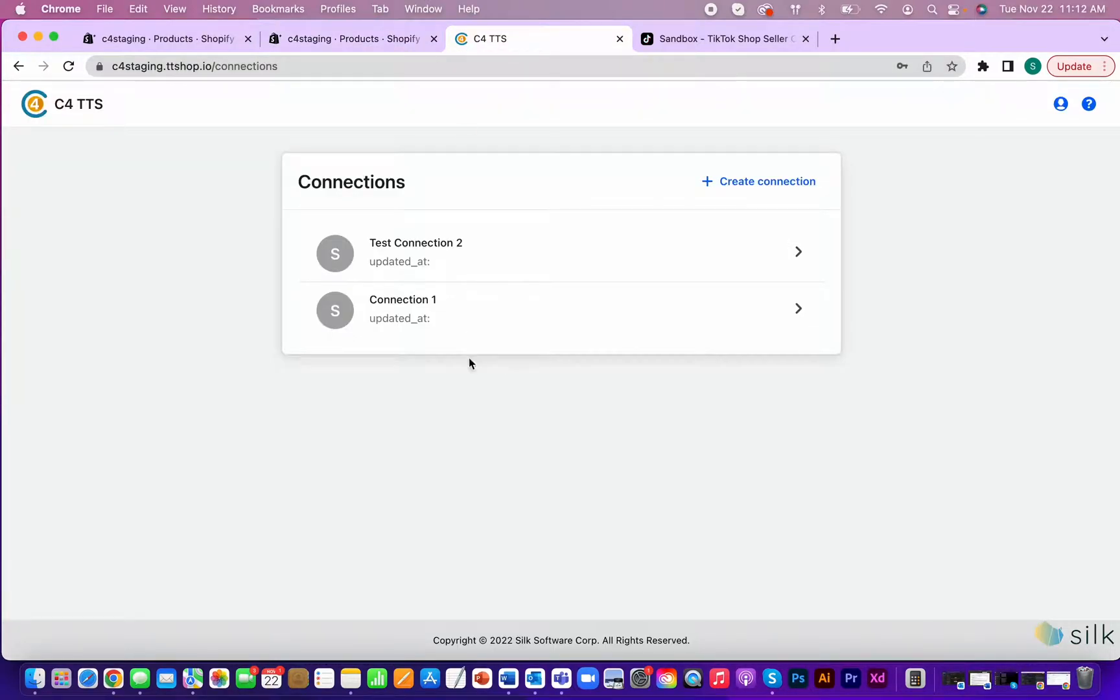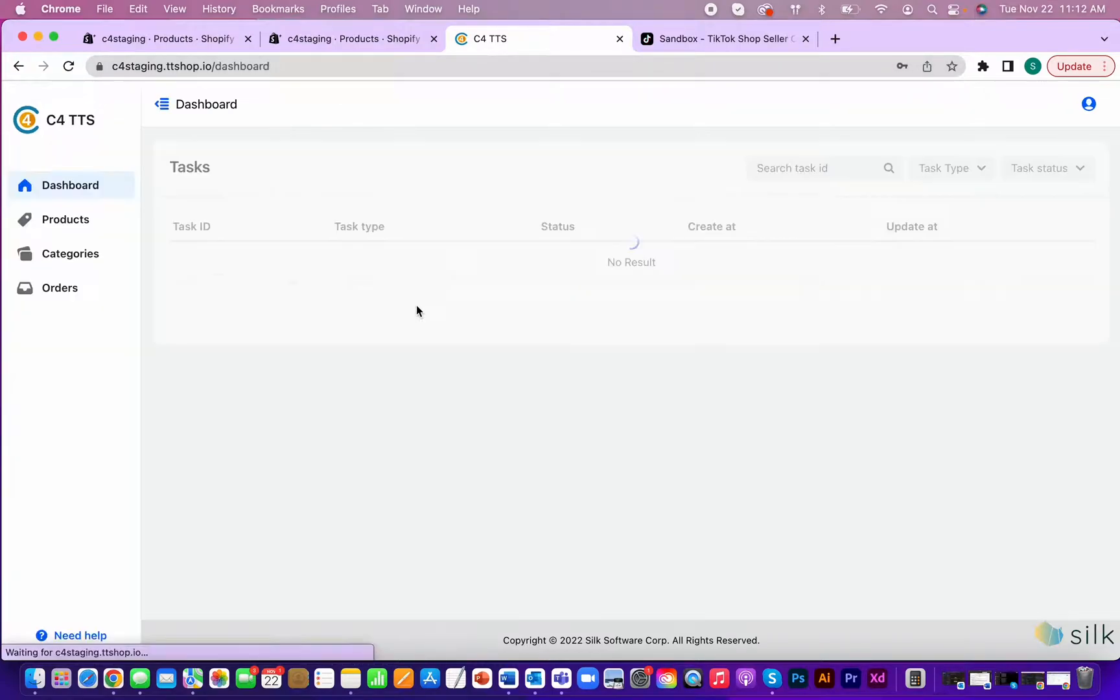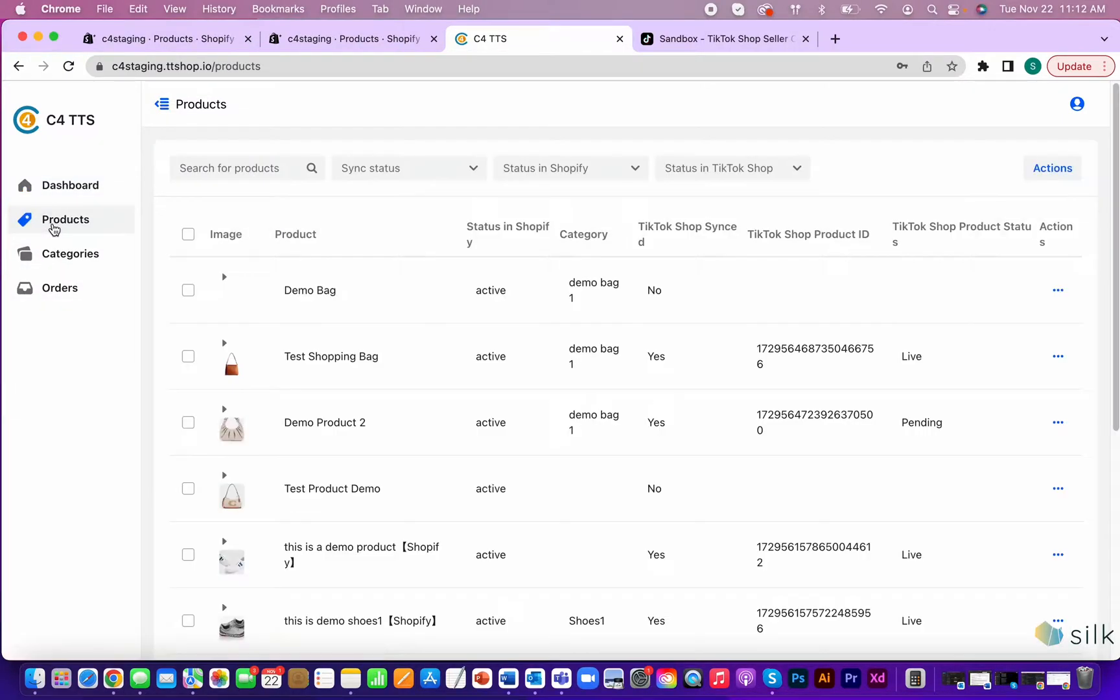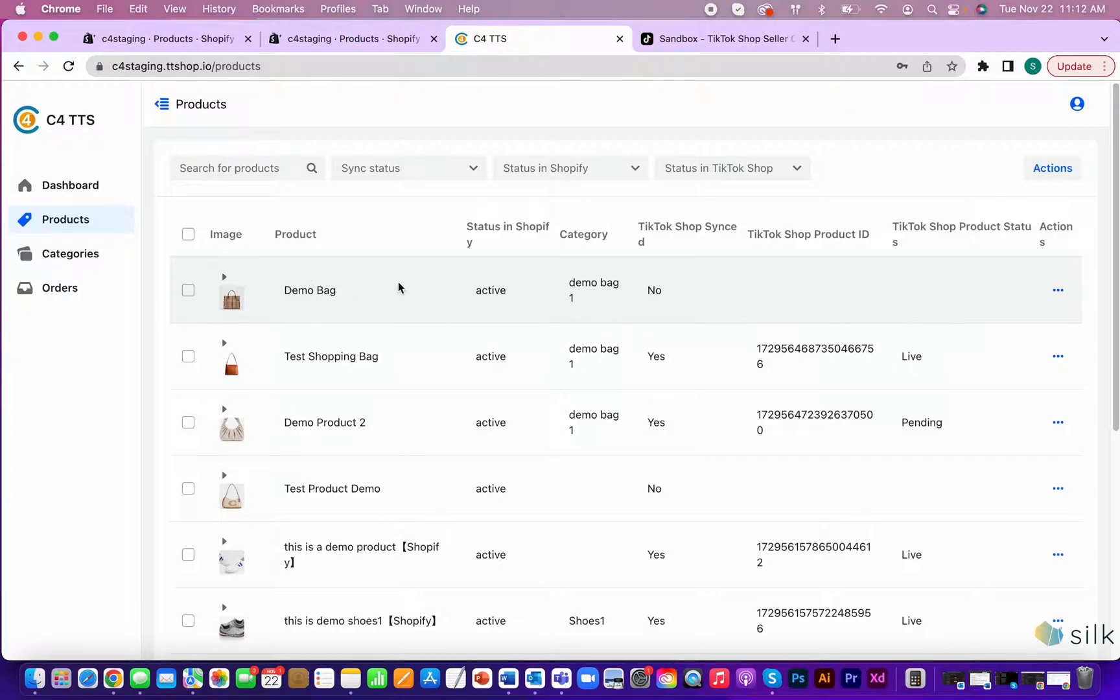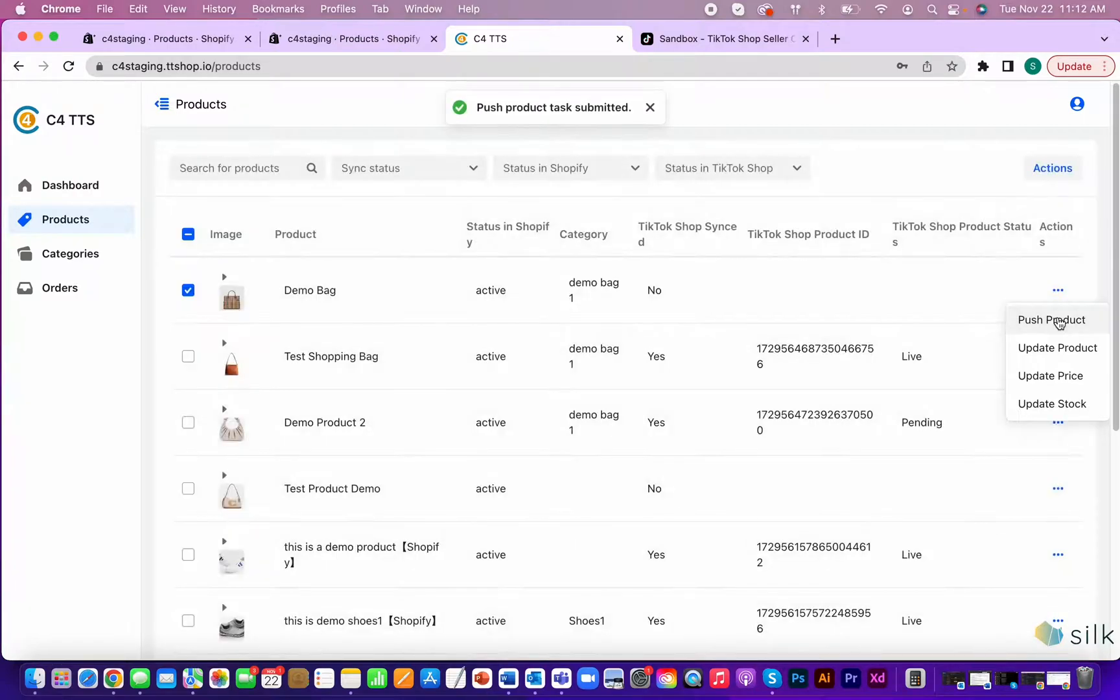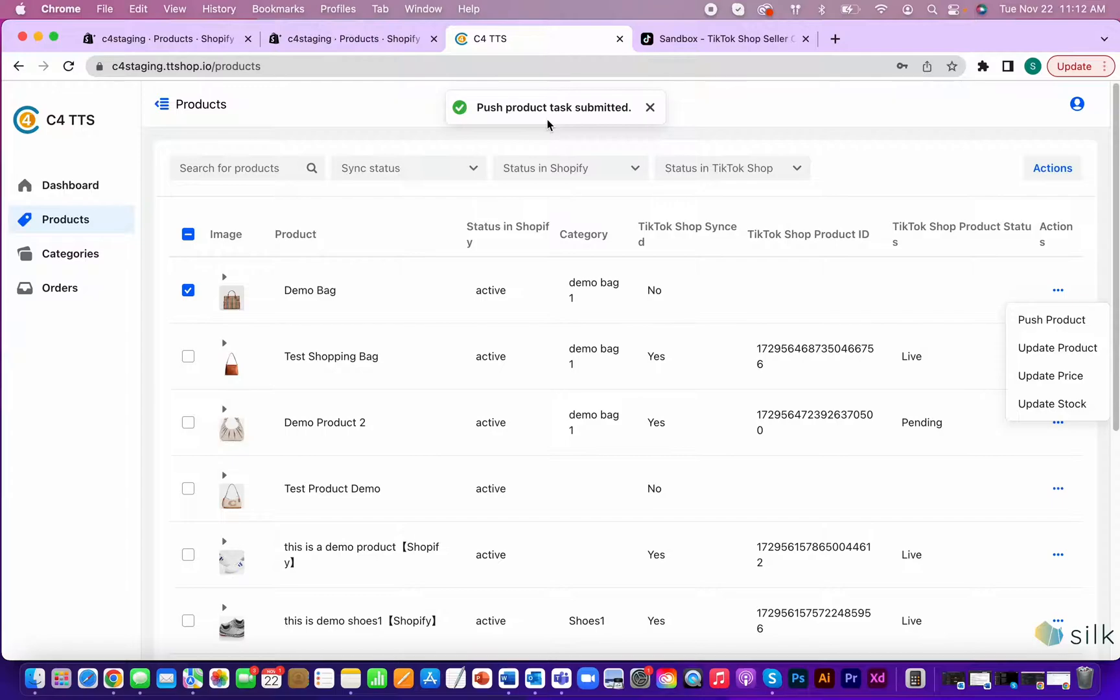Go to the TikTok shop connector, log in, and click on the connection you want to use. Go to products and you'll see the product that you uploaded in Shopify has automatically uploaded to the connector as well. Click on the check mark next to the item and then in the items column, click on the three dots over here and push product. Now, the task to push your product has been submitted.